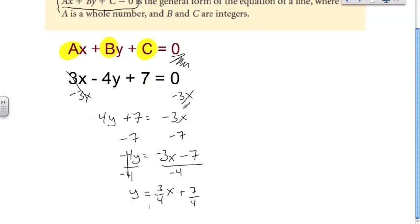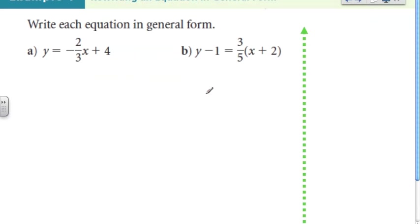All four versions of those equations are the same equation, just written differently, to be able to perform different things and manipulate graphs in different ways.